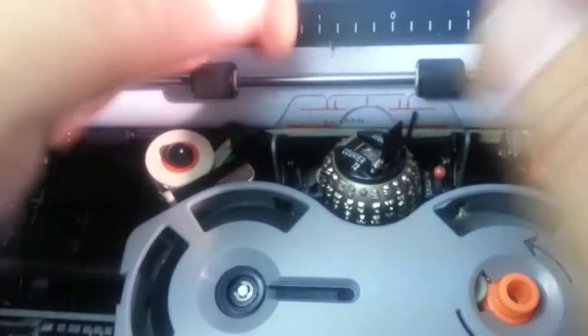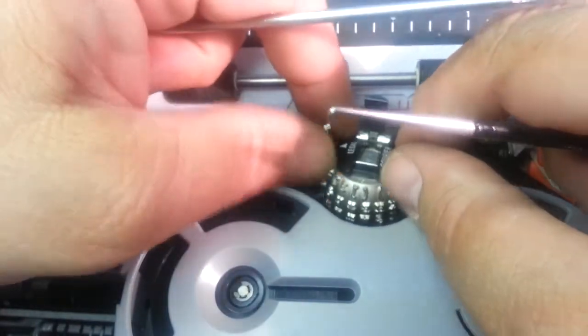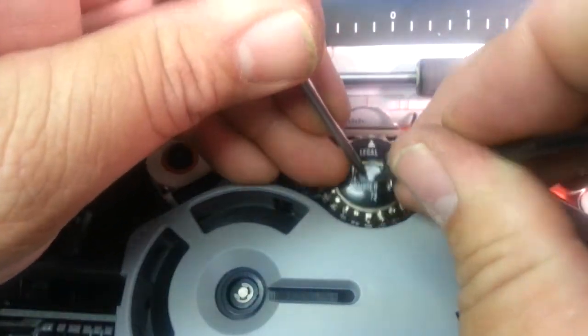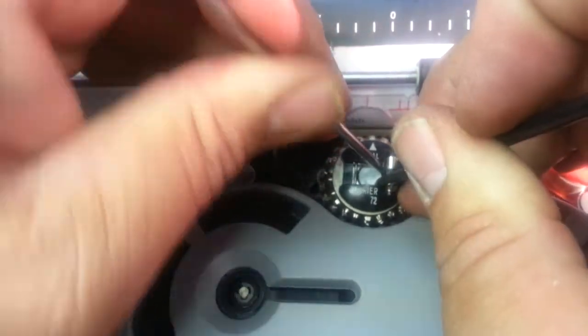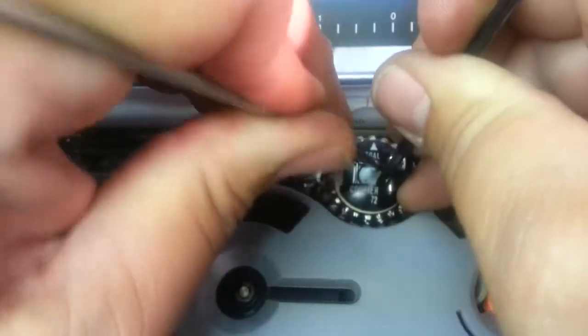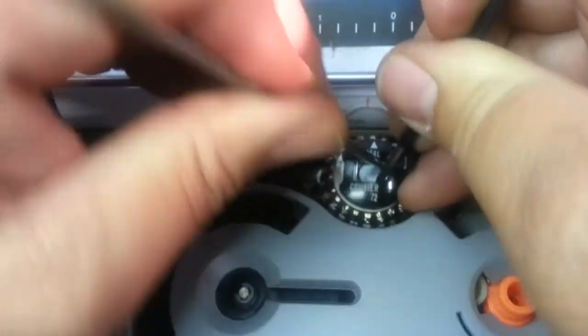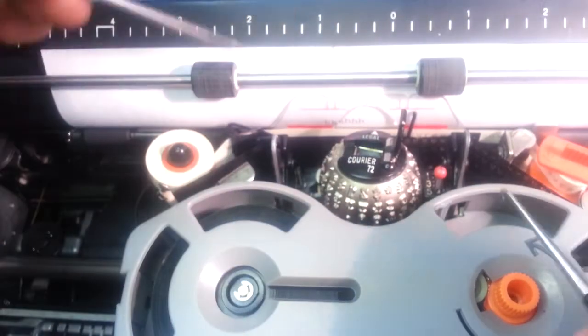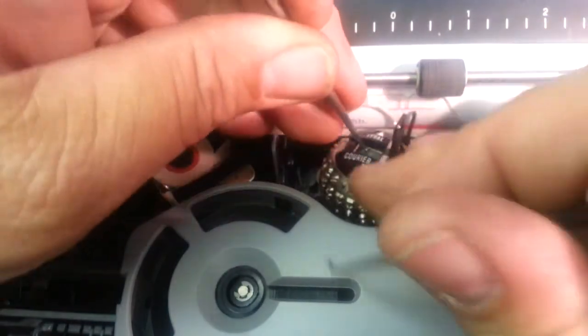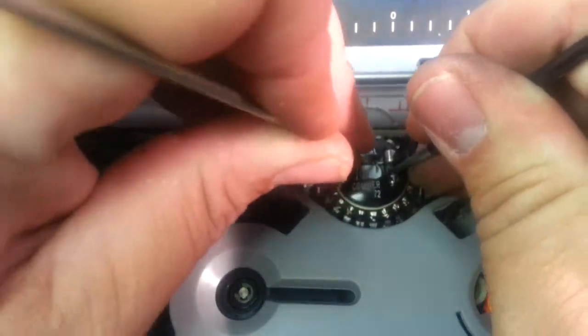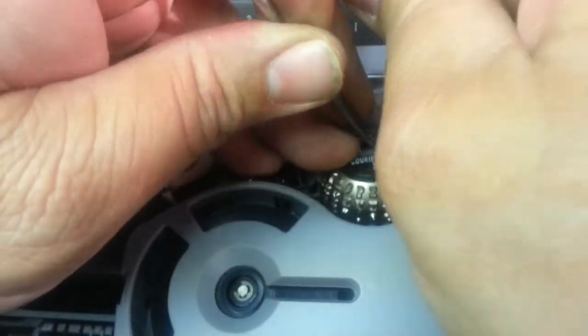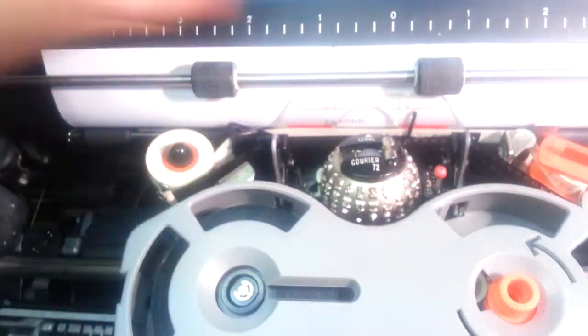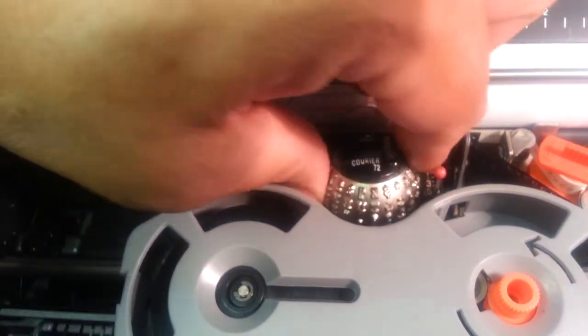Pretty tricky to put a broken ball back on a typewriter, but I think I can get it here. I've done this before. Okay, so it's on there.